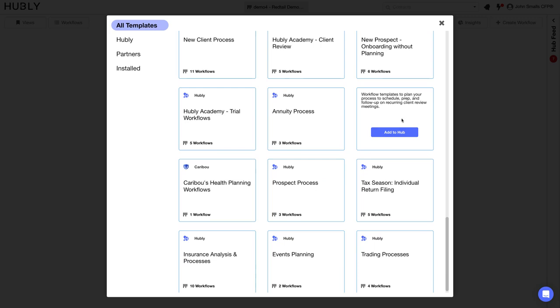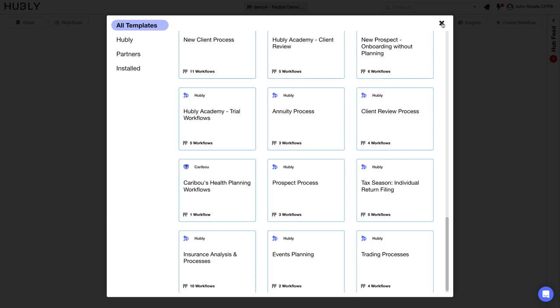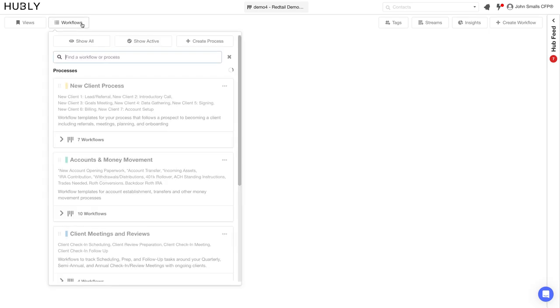You'll simply be able to add these workflows to your hub. Once you've adopted workflows from the templates library, you'll be able to access them from the workflows menu. This workflows menu is where we provide a consolidated view of all of your key processes for your business.